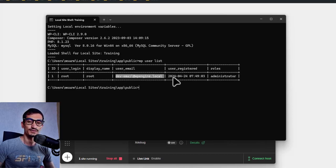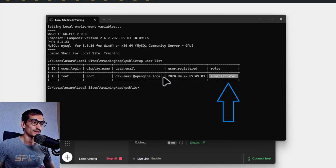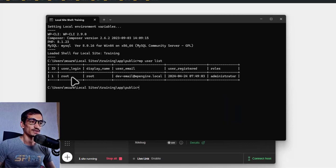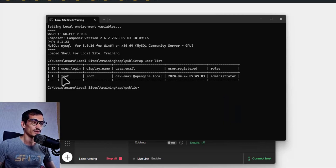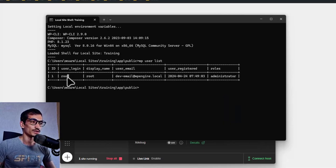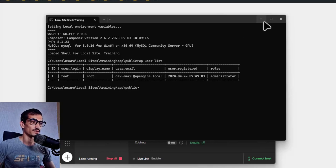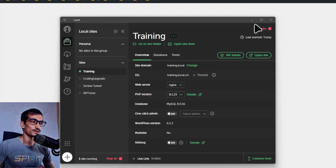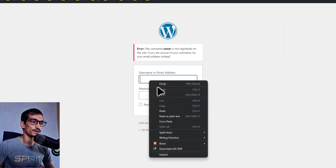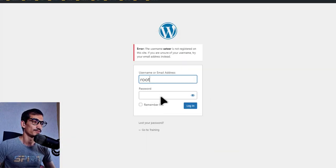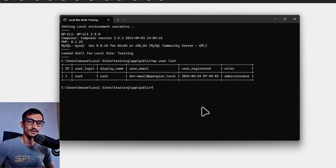You can also see the role is administrator for this user. Let's select the username with left click and copy it with right click, and paste it to the username field.